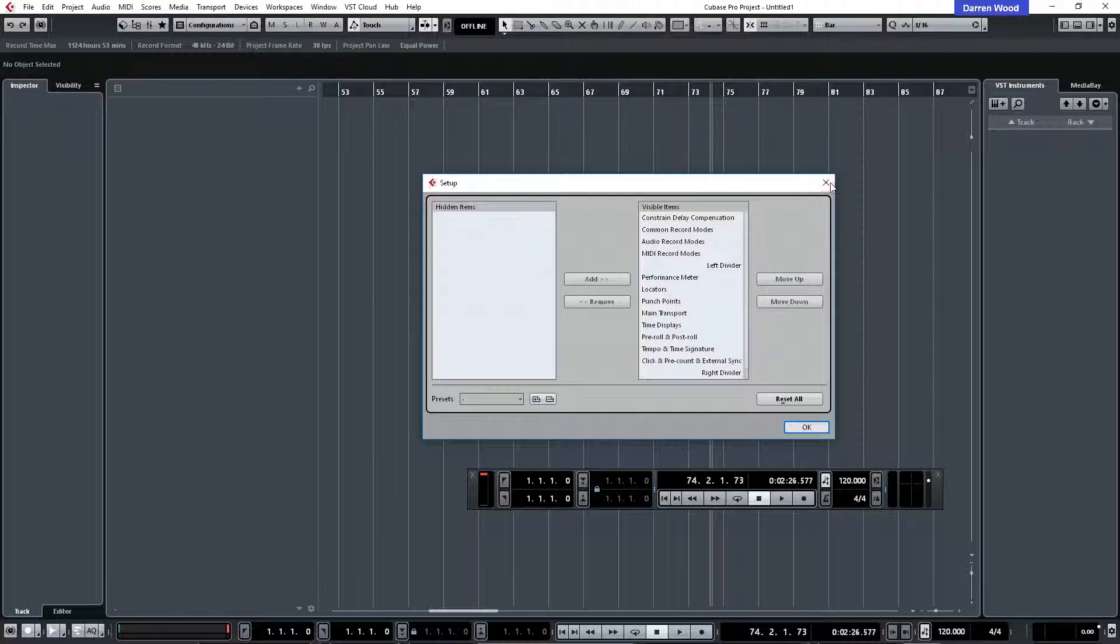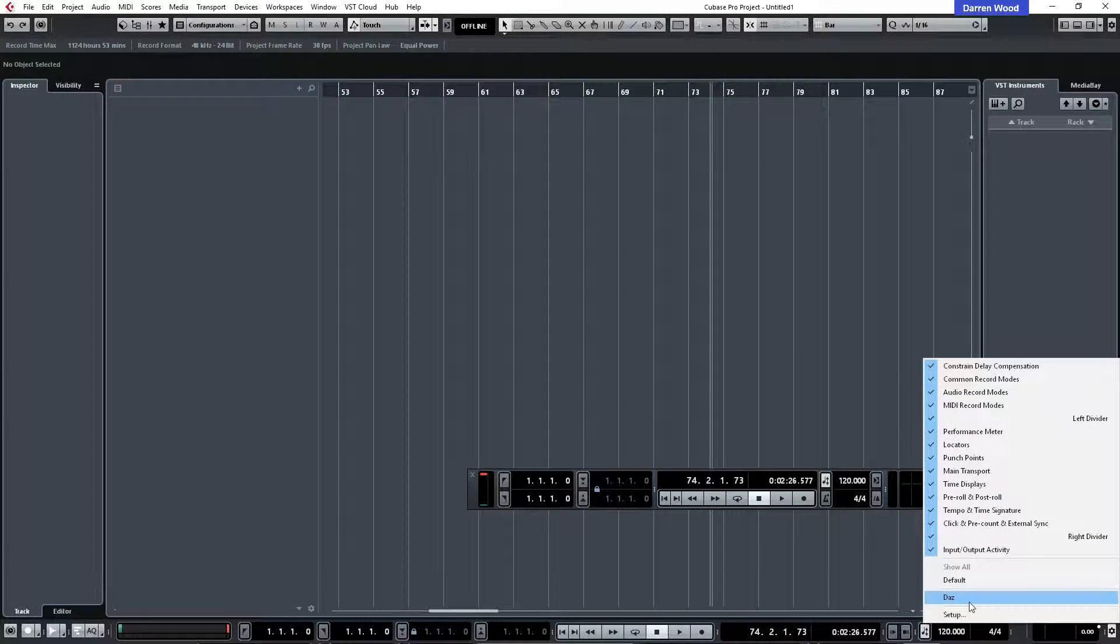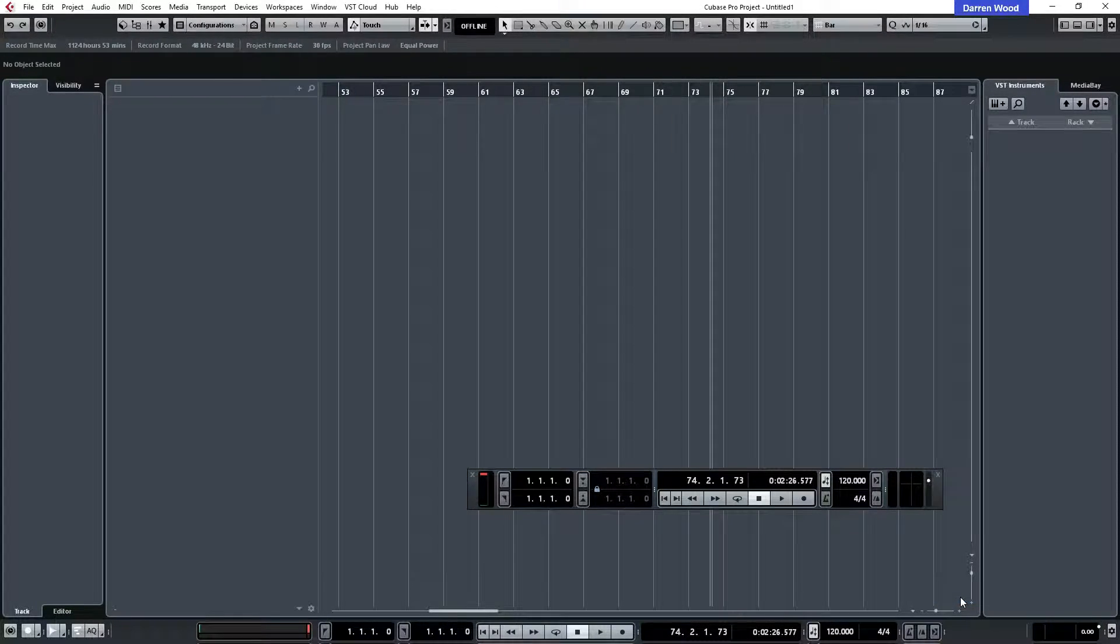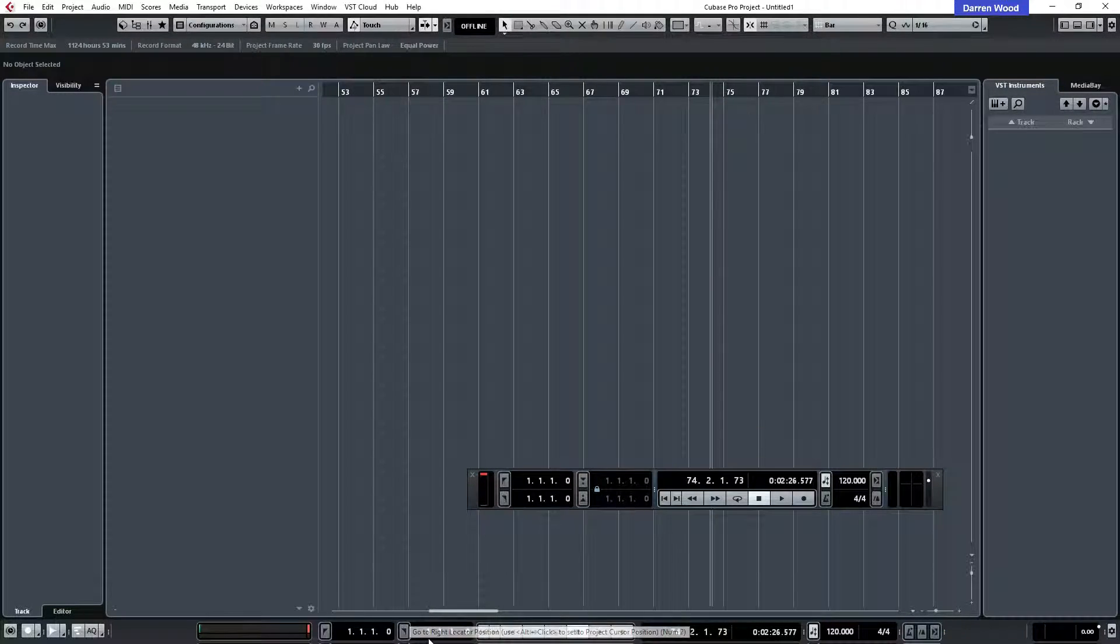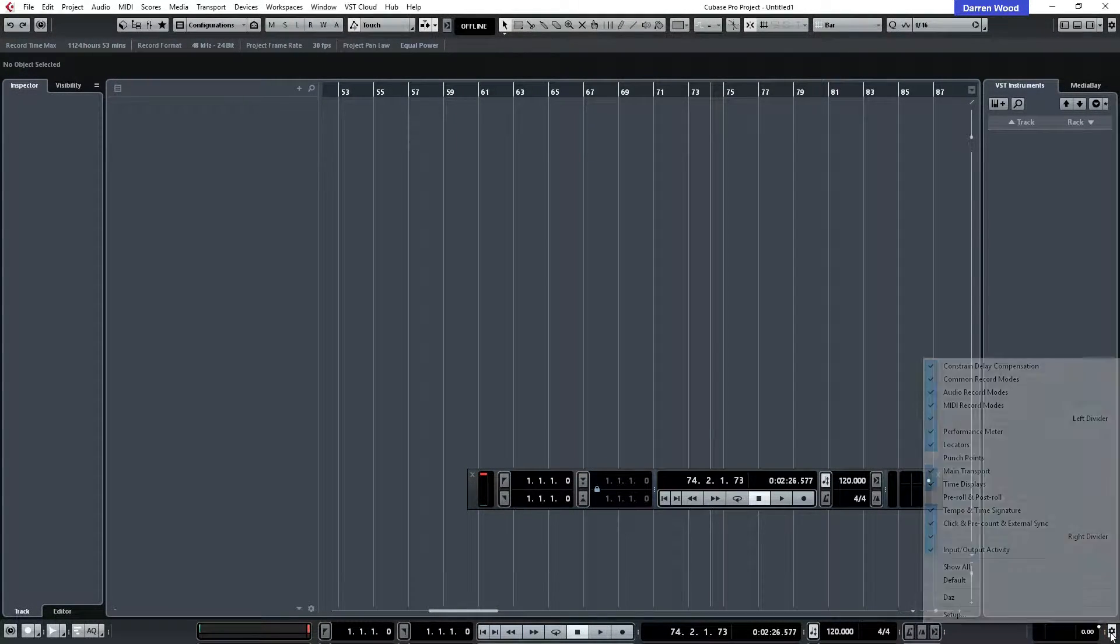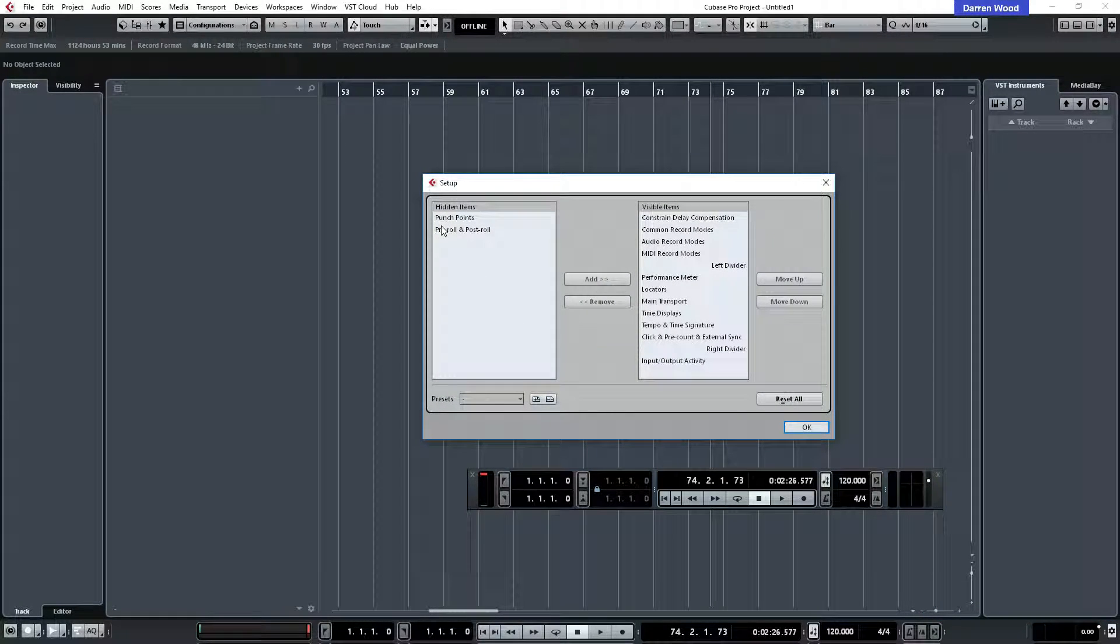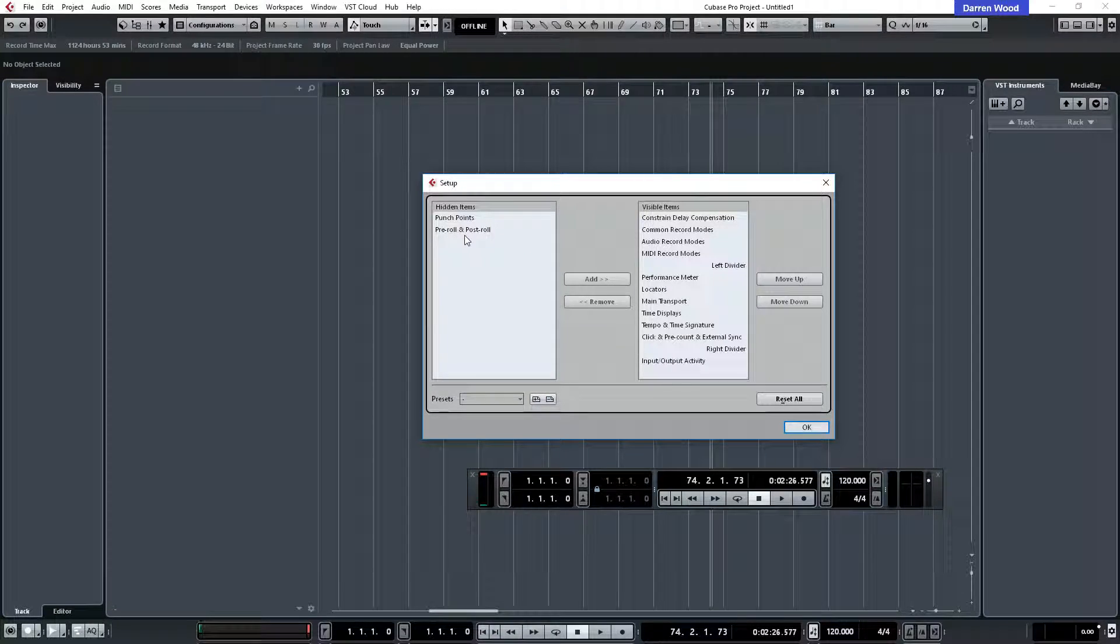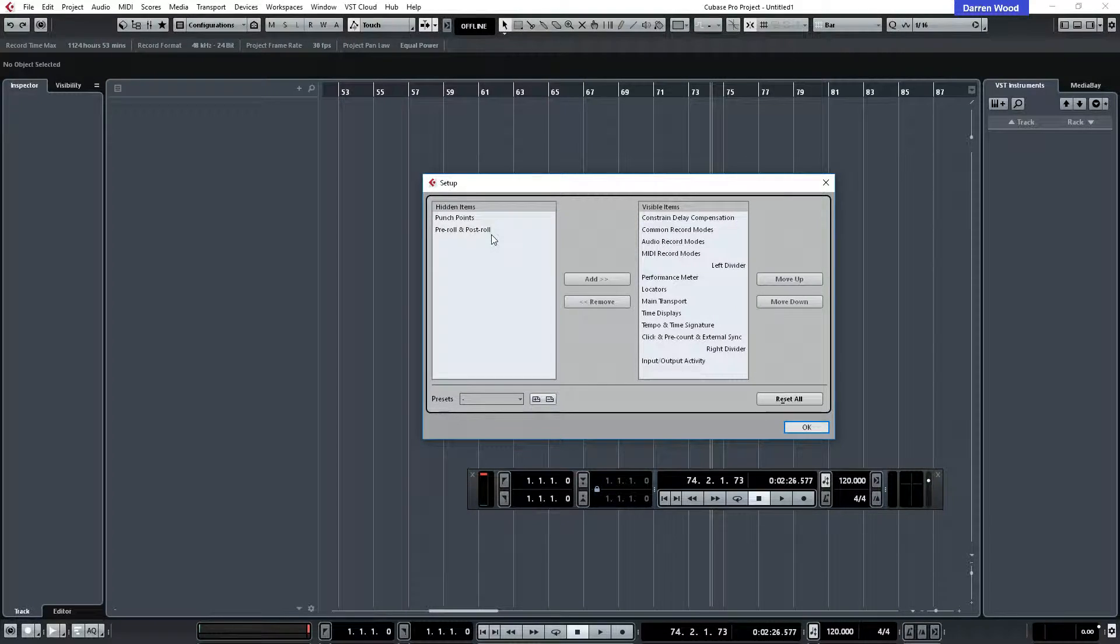Now I've already done that so if I call my one up you can see I've got one called Daz, short for Darren, and if we click on that you can see that things have disappeared. If we go back into there again and go to setup, as you can see I've hidden the punch points and also the pre-roll, post-roll as well. You can just get them back when you want to use them.